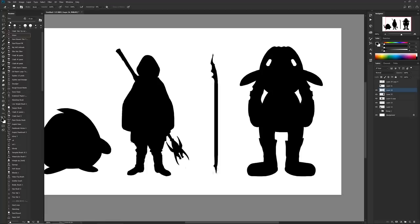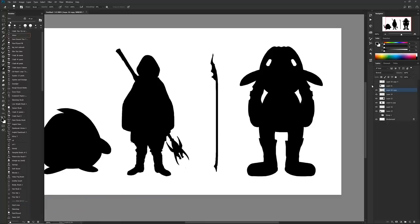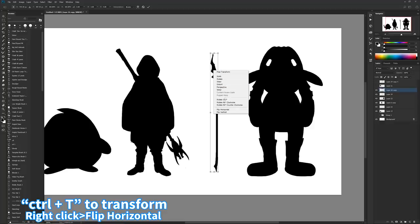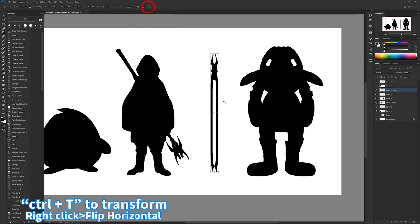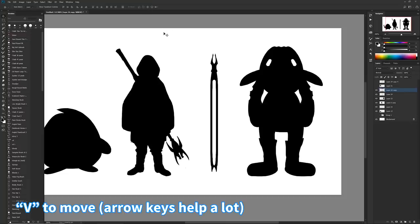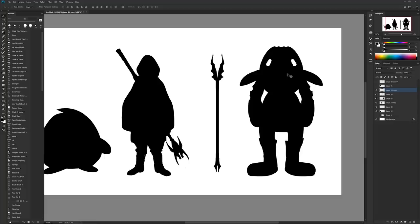And since we're gonna be duplicating this, what I might want to do is just thin out this thing right there. Hit Ctrl+J to duplicate the layer. Now we have two. We're going to hit Ctrl+T, right-click, flip horizontal. You're gonna select the check mark to do okay. You're gonna hit V and then move it with your arrow keys until it fits.